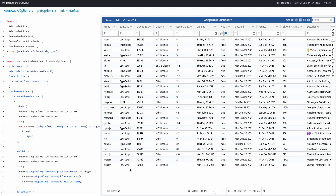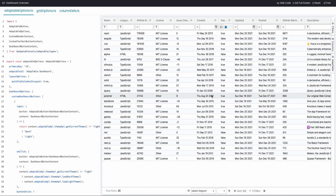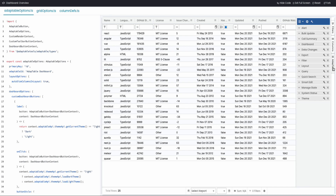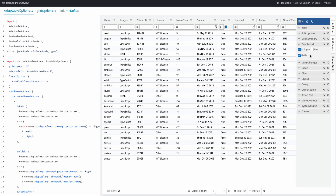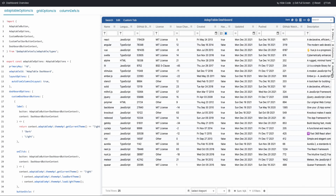You can also hide the dashboard altogether — you can do that in lots of different ways, for instance through the column menu, and the dashboard is gone. You can get it back again in different ways; for instance, we could unhide it here and it comes back again.